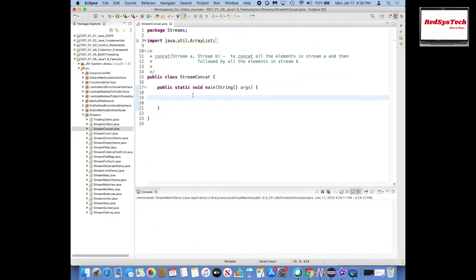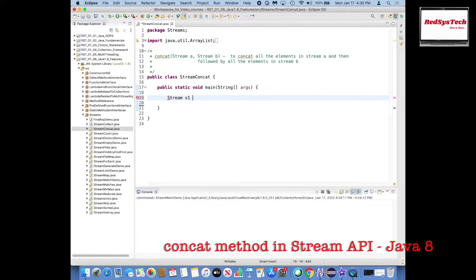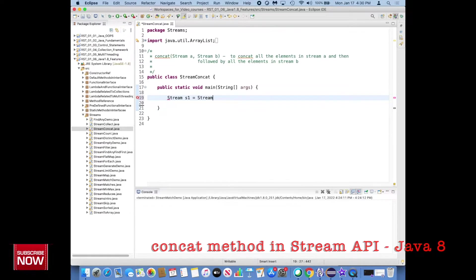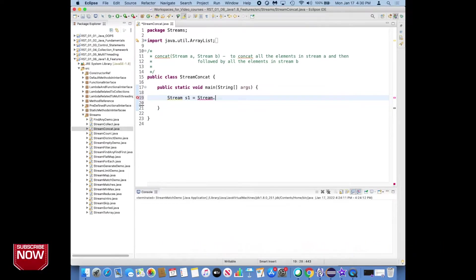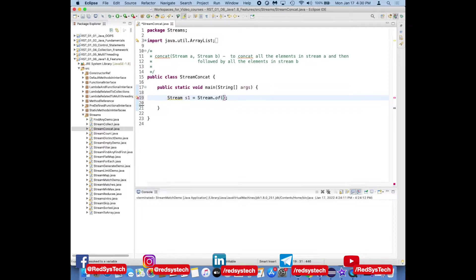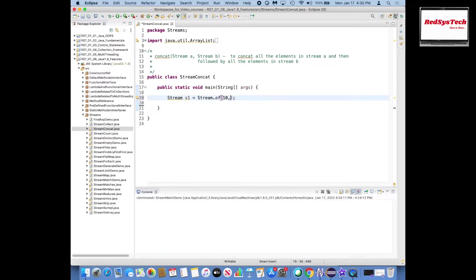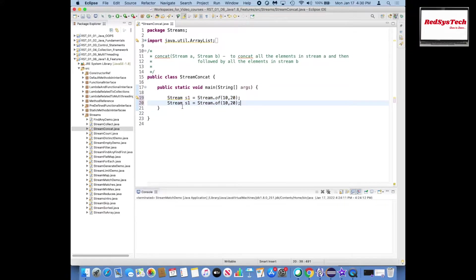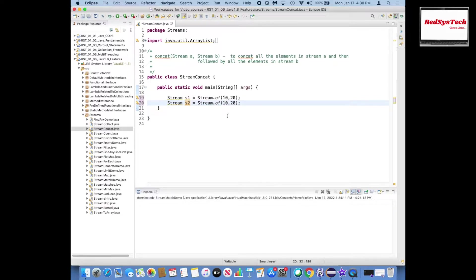So assume that I have stream s1 equals stream.of, I have let's say two elements here, 10 comma 20. Similarly I have another stream which is s2, stream which is let's say 30 and 40, right, these are the elements inside the stream.